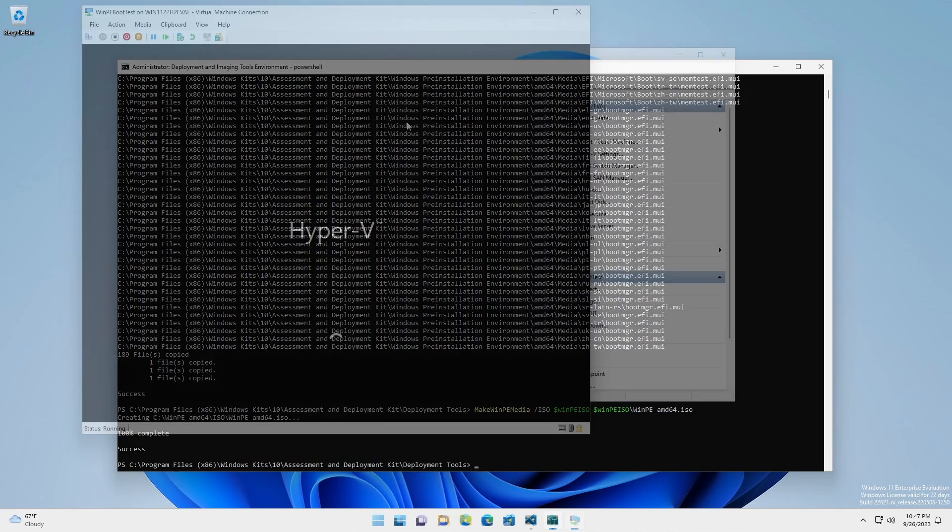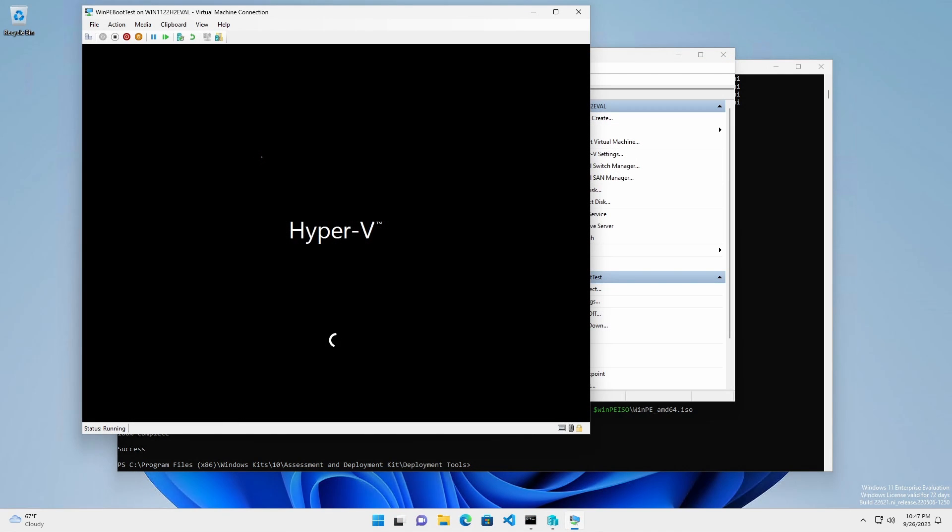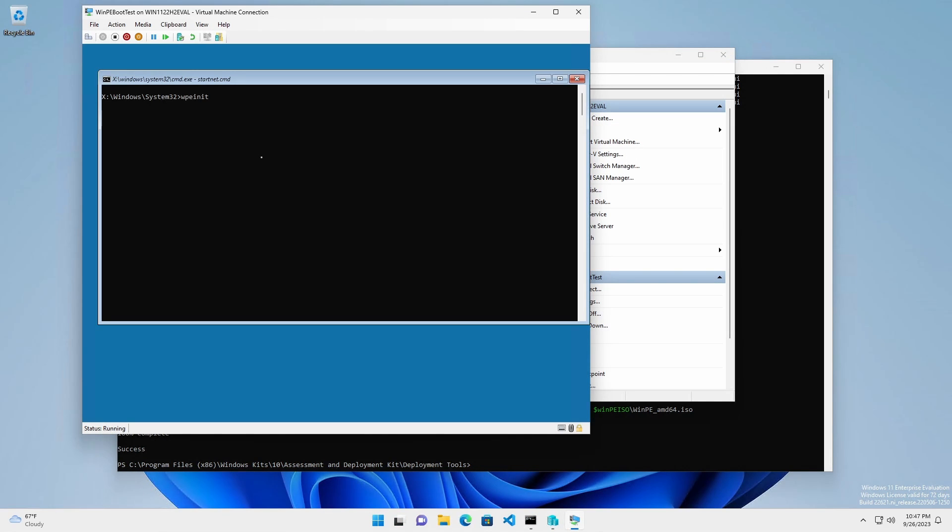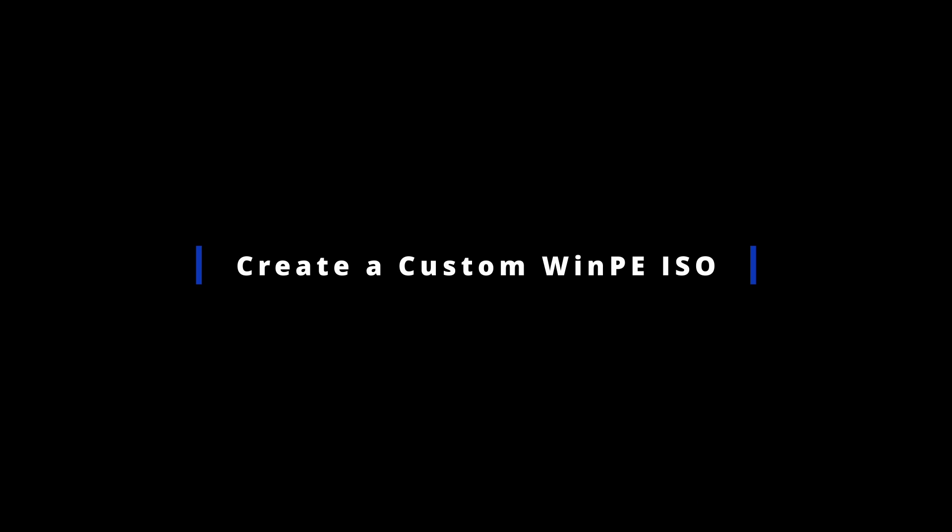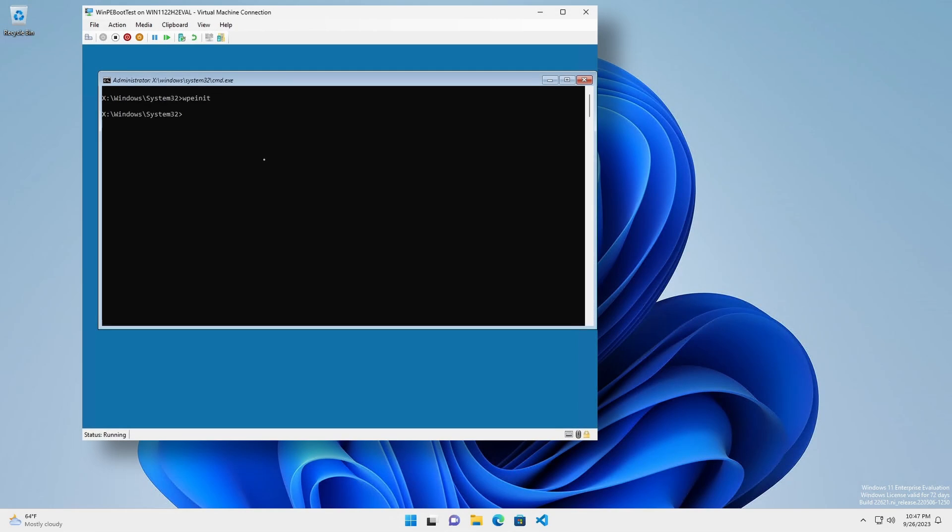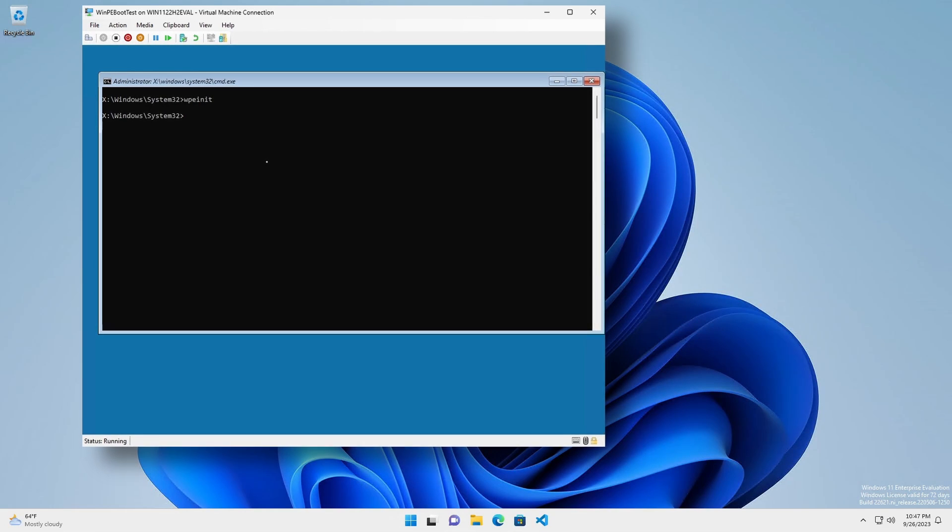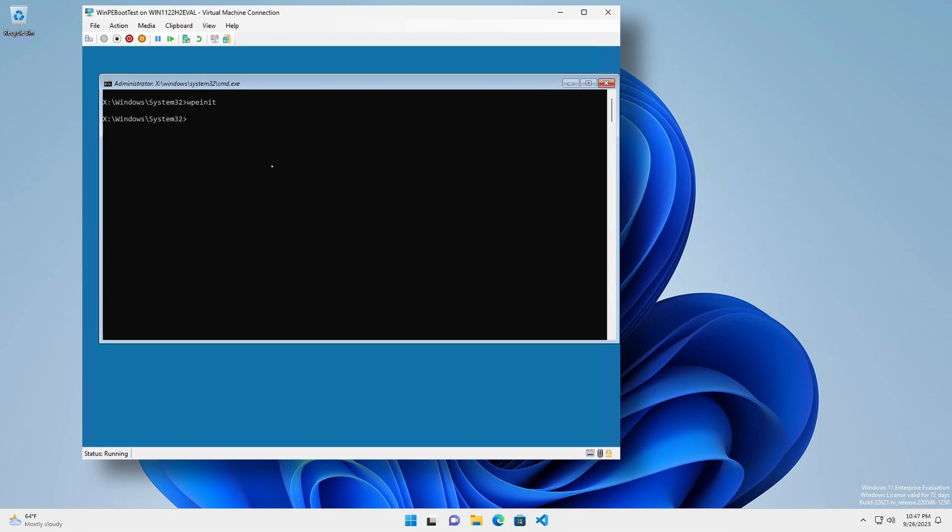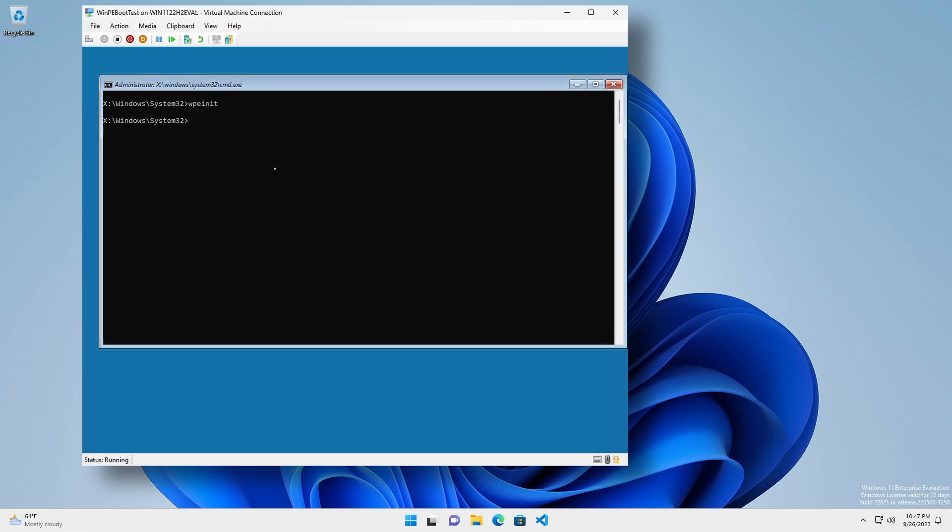Test the ISO by booting it into a virtual environment. A base WinPE is good, but it can be limited in what it can do.